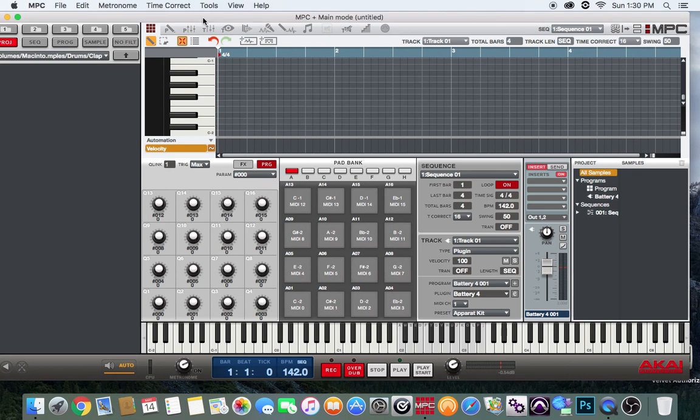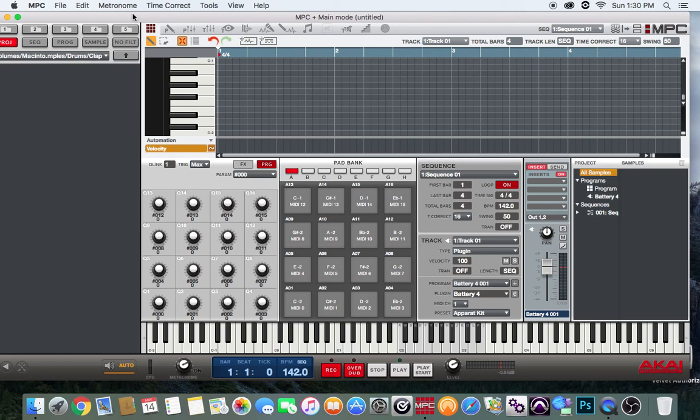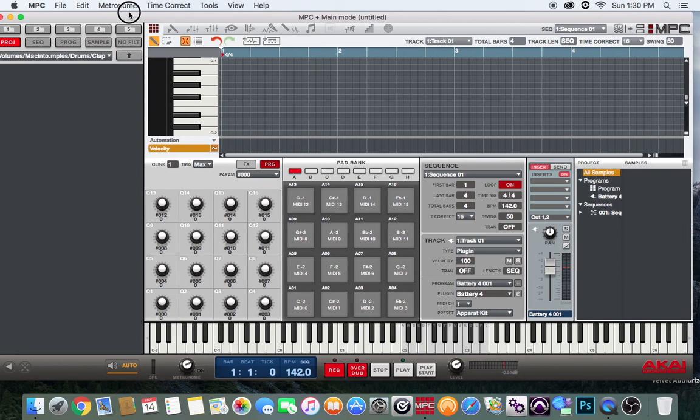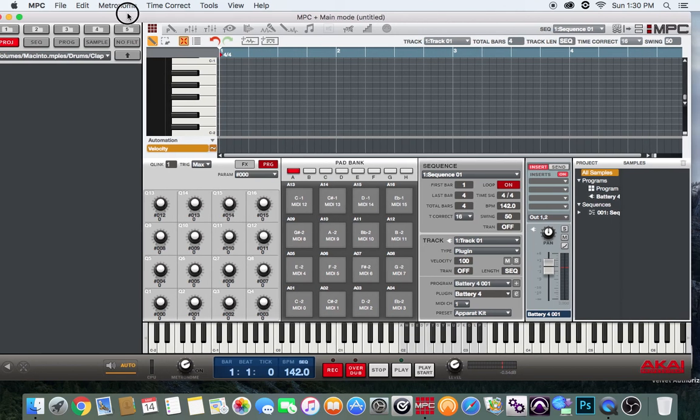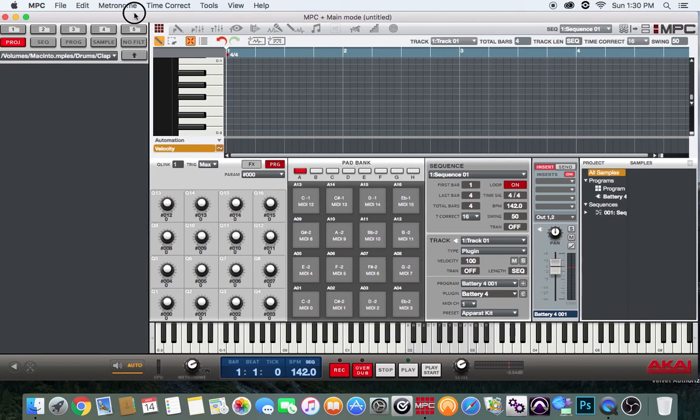What up everybody, it's your man. I'm back at it, took a little break but I'm back. I'm back with another Akai MPC Renaissance software tutorial. I was going to wait for 2.0 to throw some more tutorials, but seems like Akai is taking forever, so let's just get right into it.